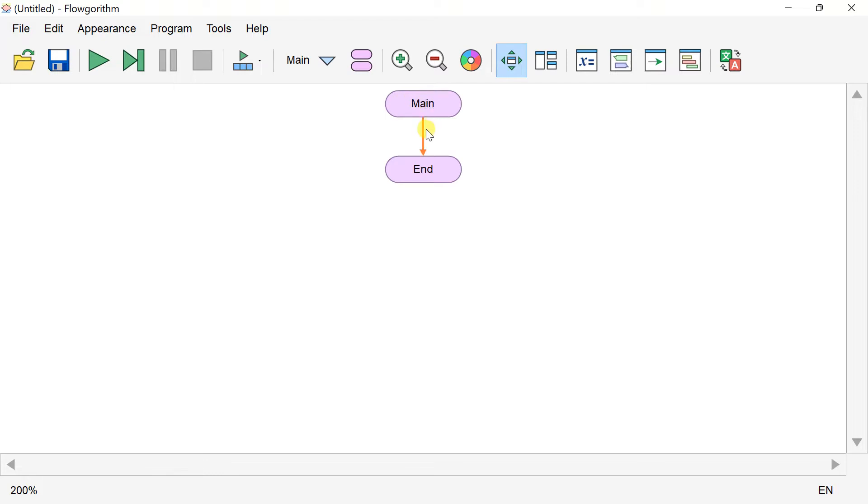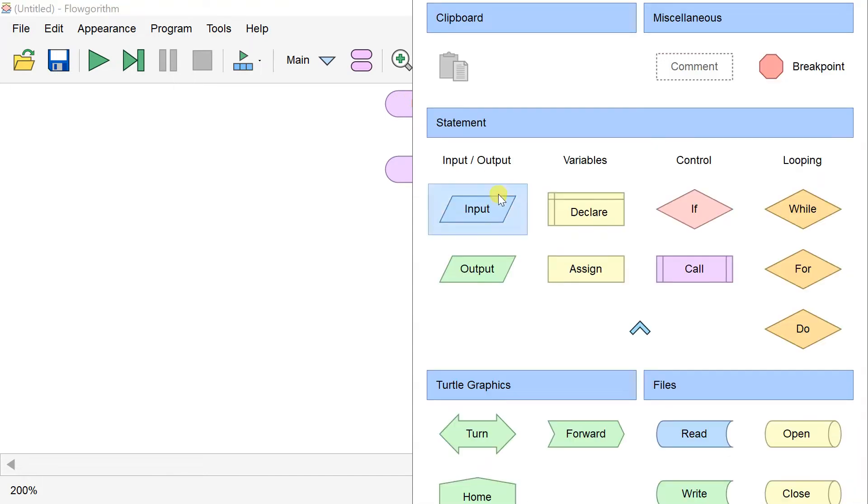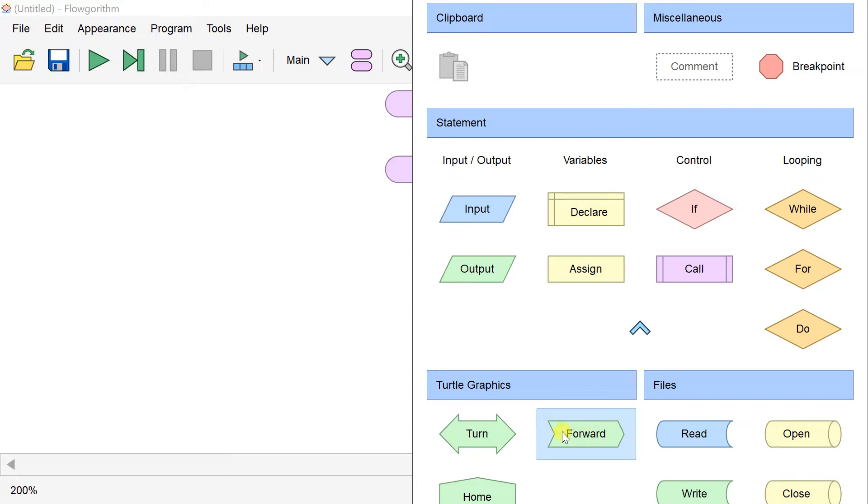This version adds three new symbols to support turtle graphics: the Forward symbol, the Turn symbol, and the Home symbol.